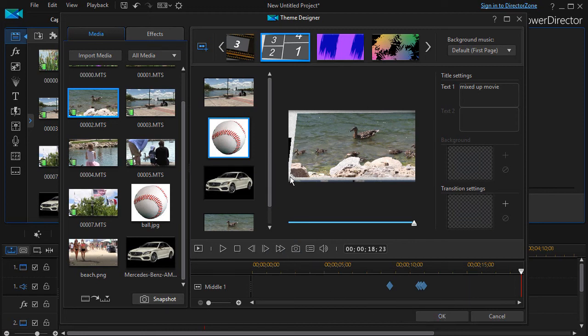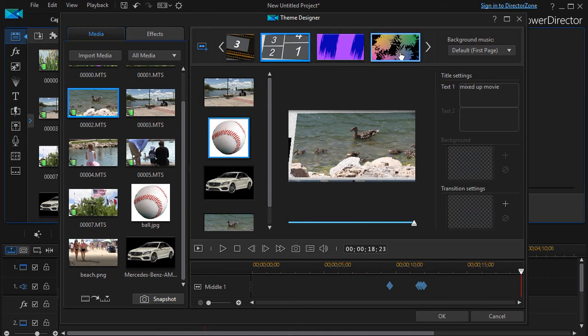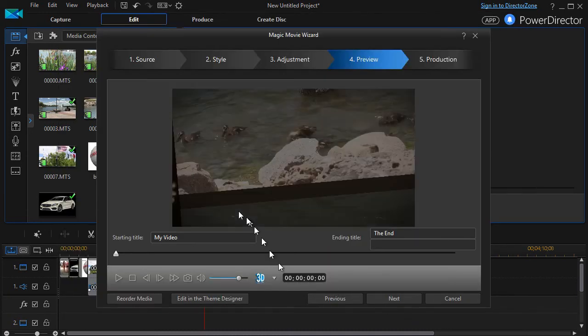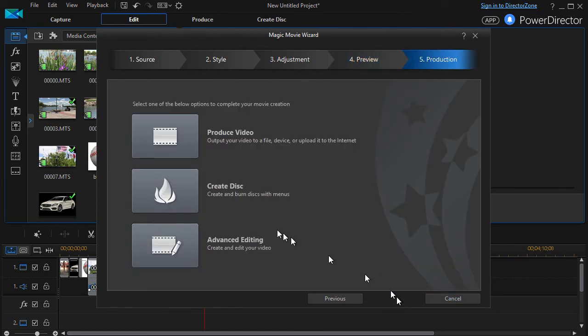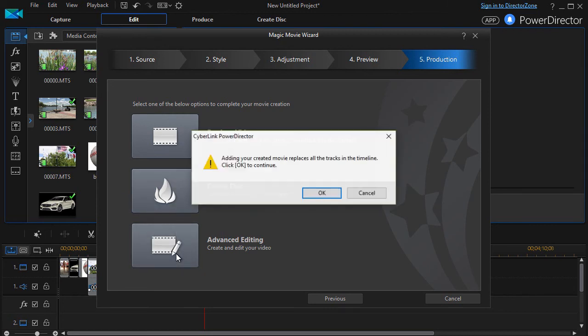When you're done with the whole process and you've replaced numbers with pictures, you've modified what you can, you've added stuff from other themes if you want, you click OK. Then you simply click Next, and you can produce a video, create a disk, or go into editing. I'll click on editing.